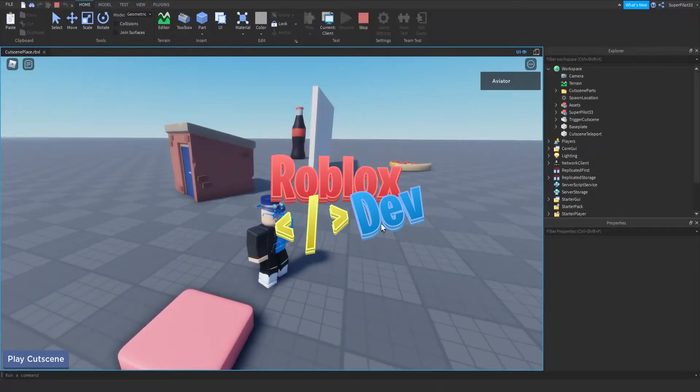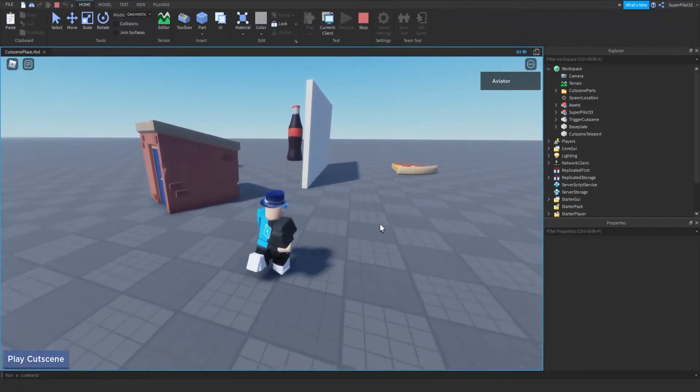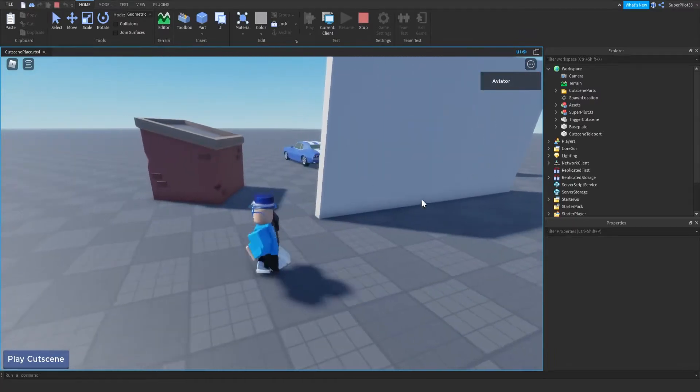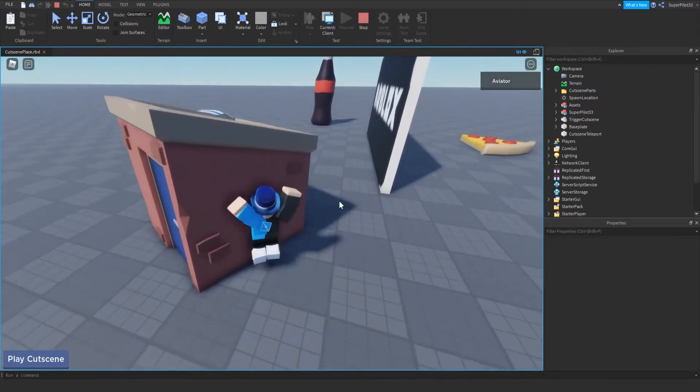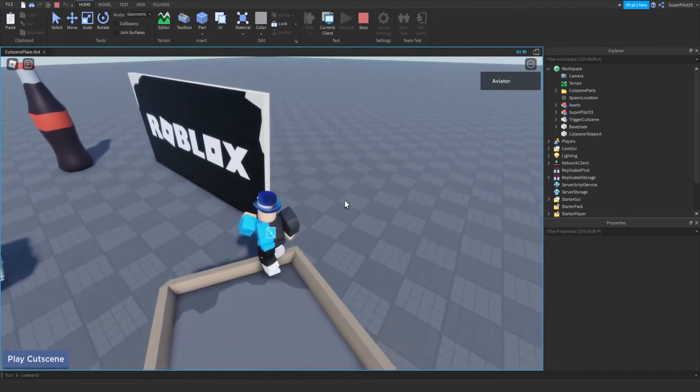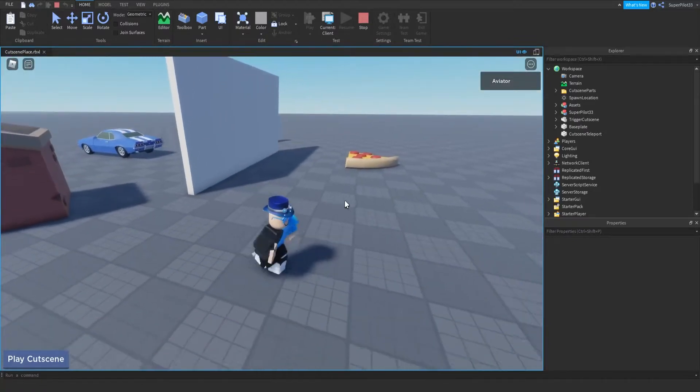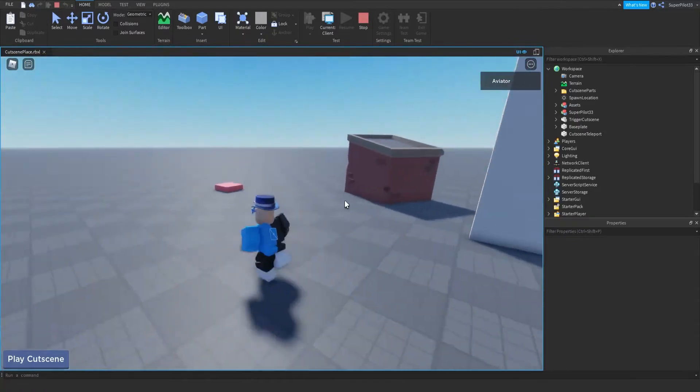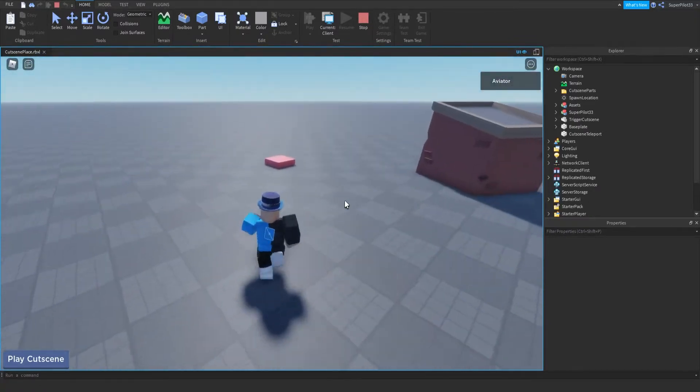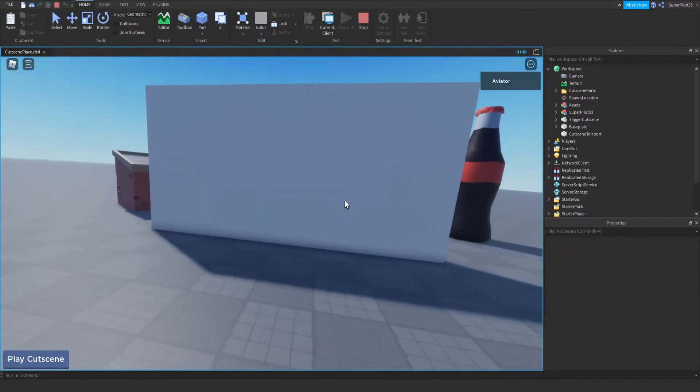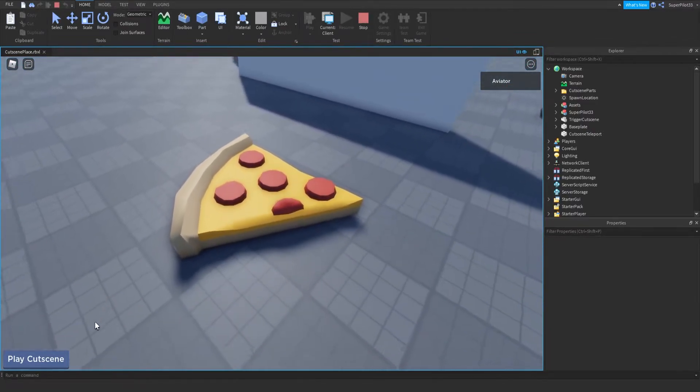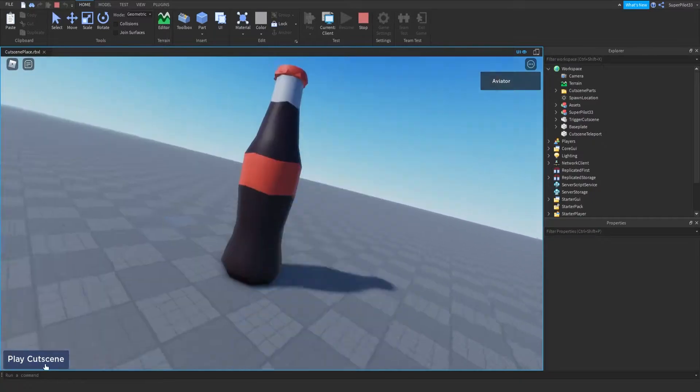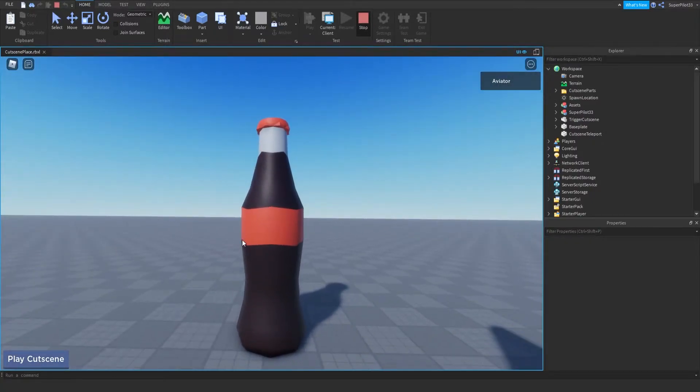Hey everybody, RobloxDev here, and in today's video I bring you part 3 of the cutscene series, where today we are going to be creating a cutscene that launches with a button. So we've done the automated cutscene that starts when you start the game, the cutscene that starts when you touch the part, and now we're going to be doing a cutscene that starts when you click a button. So let's get right into it.